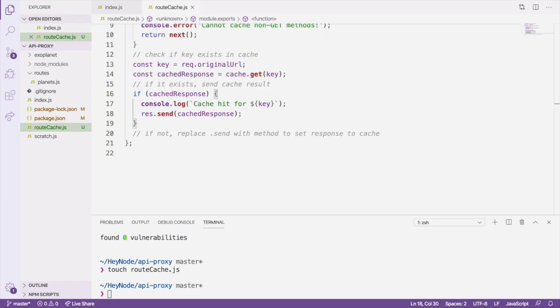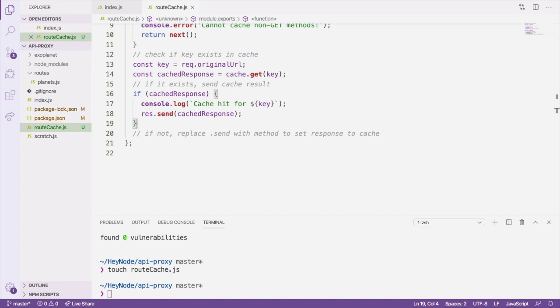If a cached response isn't found, we want to handle the request like normal, but then put the response into the cache after sending it back to the client. To do that, we'll augment the res.send method and call next to hand the request off to the next middleware or response handler.